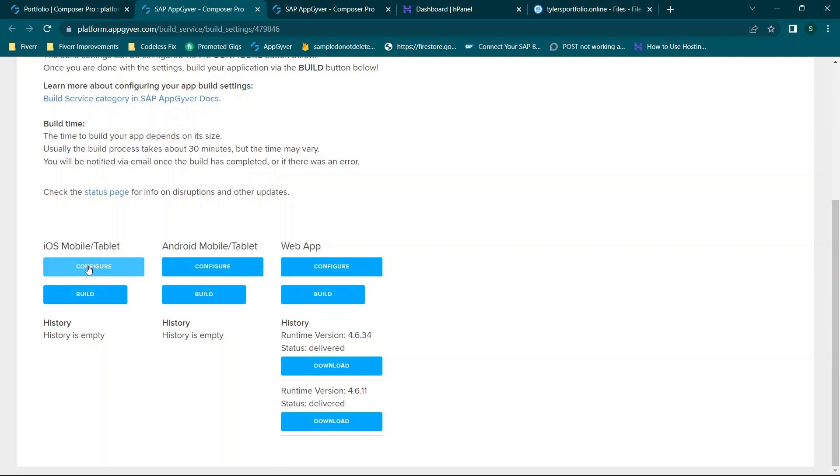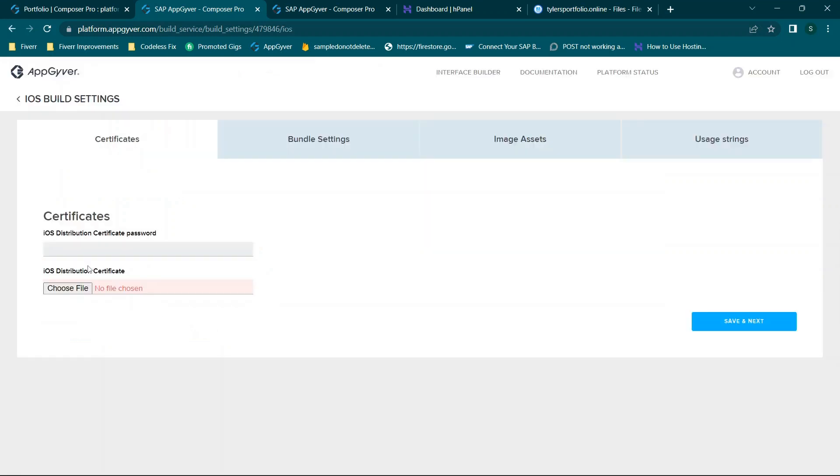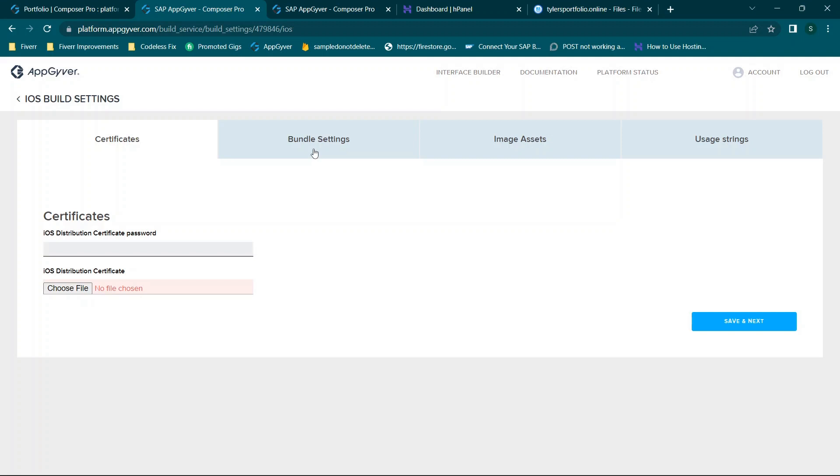When it comes to iOS you would start by clicking configure and then you're going to need your distribution certificate. So you're going to get that and most of these settings and assets when you're logged into the Apple App Store you're going to be able to assign your certificates and things of that nature. Since I do not have a Mac currently I can't walk through most of that but I do have a video in my channel covering the basics of uploading to the Apple App Store if you're interested.